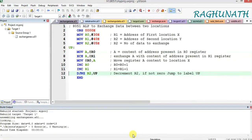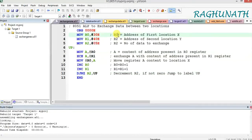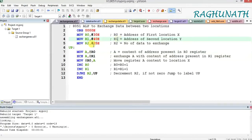The next program is an ALP to exchange data between two locations. The first address is 30H in the internal RAM and the second location is 40H. R0 is loaded with the immediate value 30H, which is the first address location. R1 is loaded with 40H, which is location Y. Since we are exchanging a block of five data, R2 is loaded with 5.